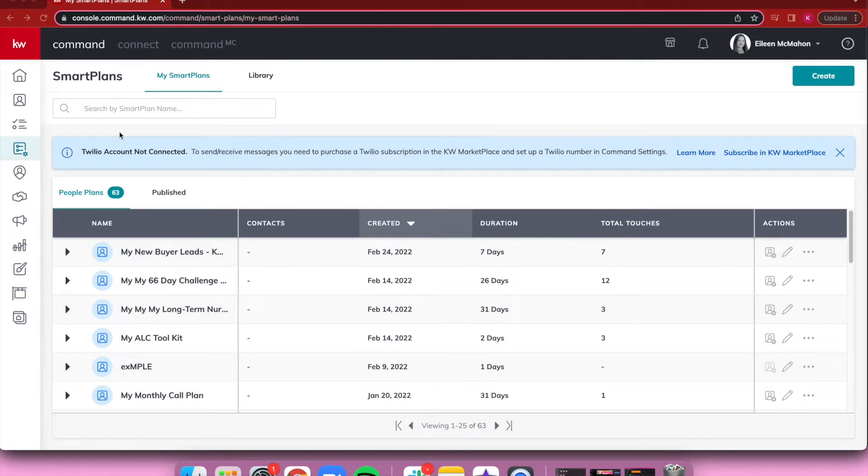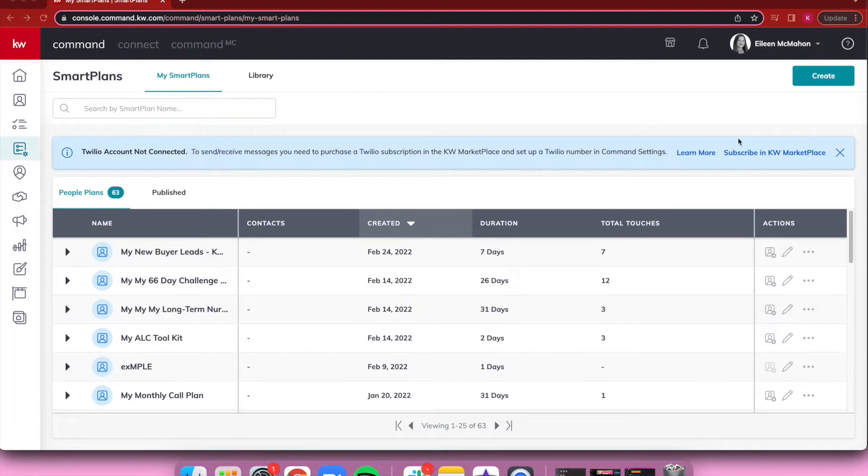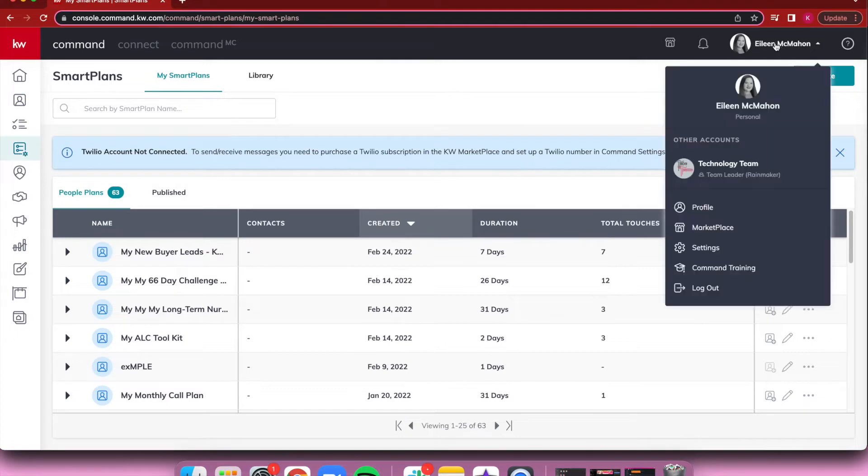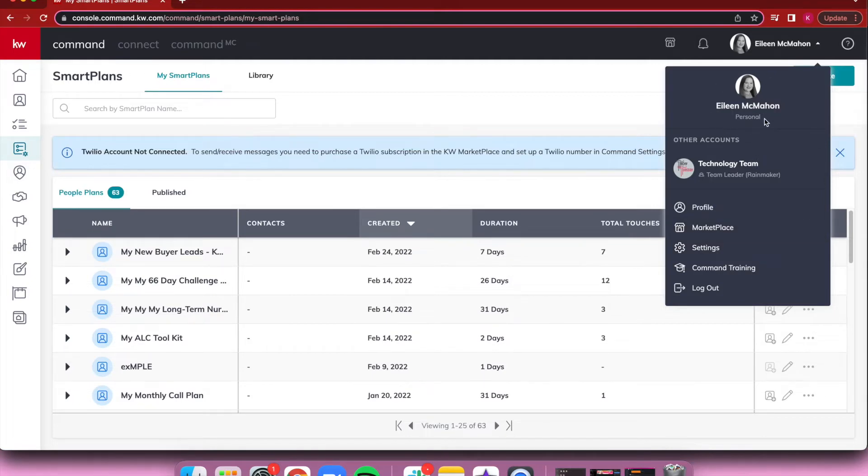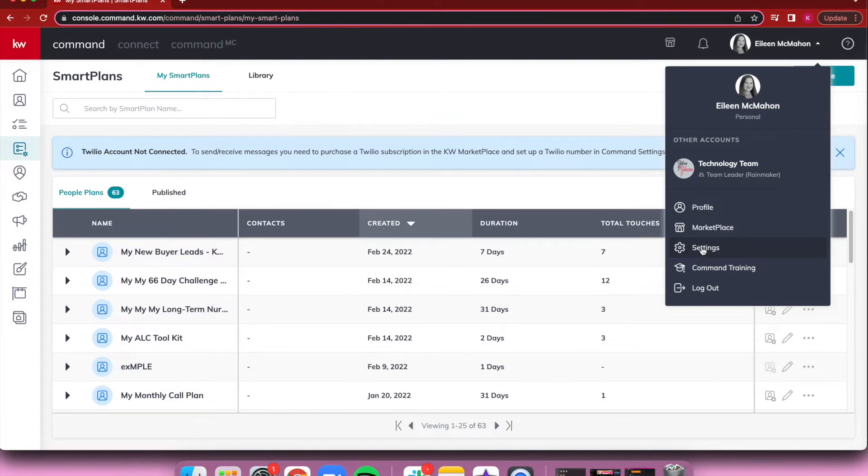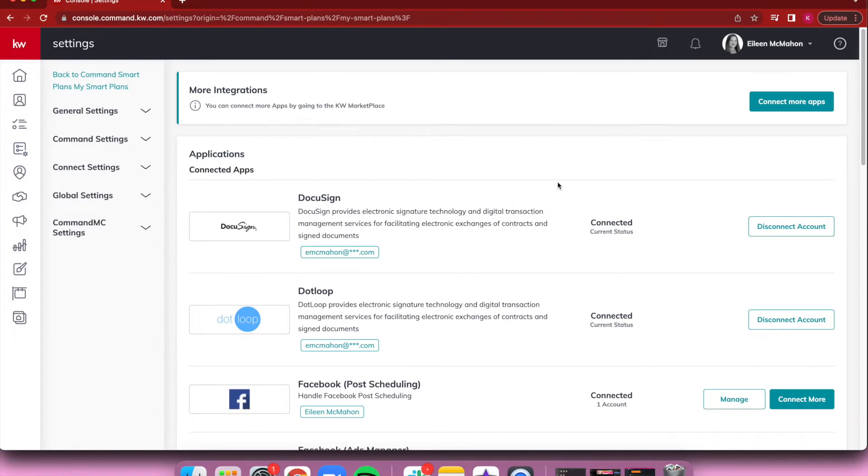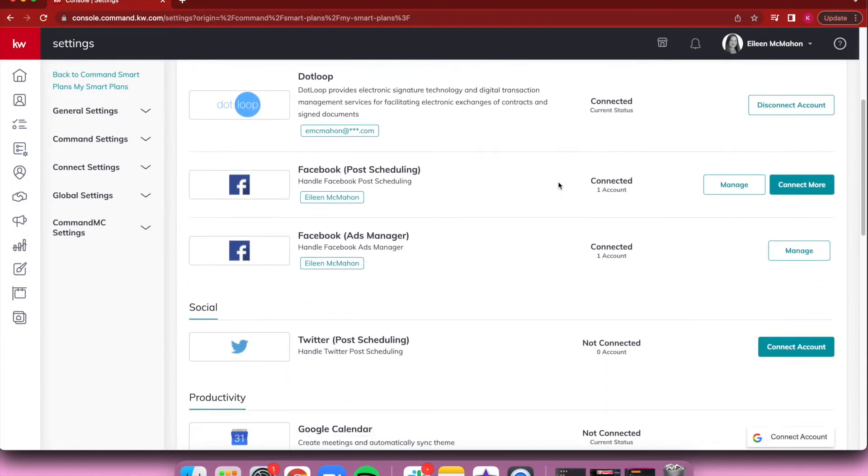The first step in setting up this Twilio number for your Command is hitting right here where it says Subscribe in KW Marketplace, or clicking on your name at the top and going into your settings. If you're on a team, please make sure you are underneath your personal account rather than your team account so it is tied to specifically you.